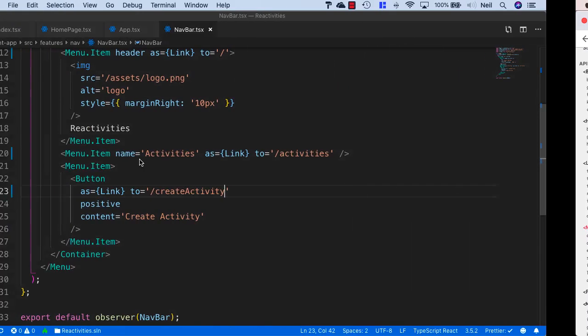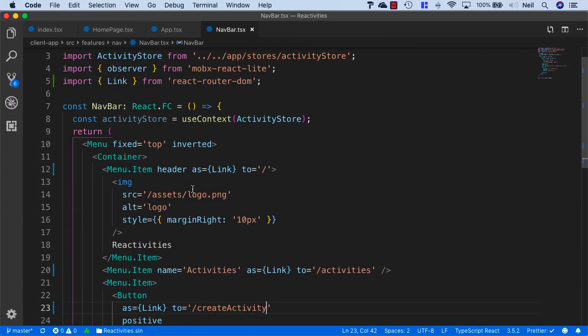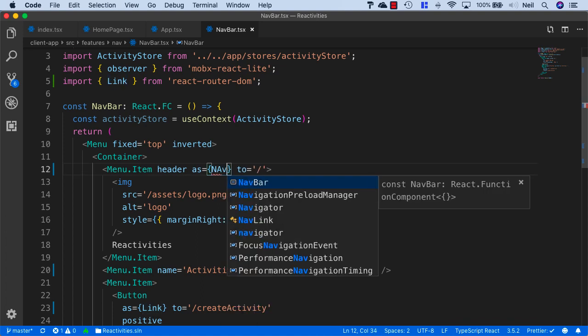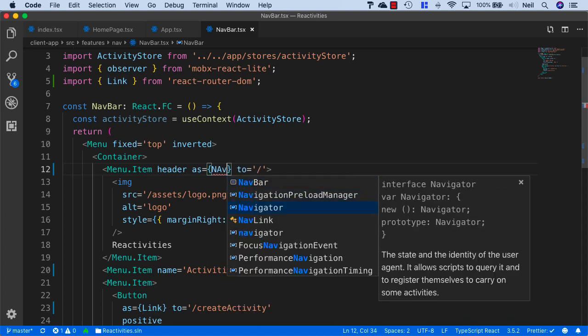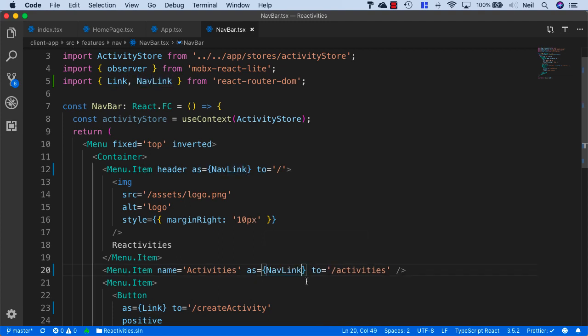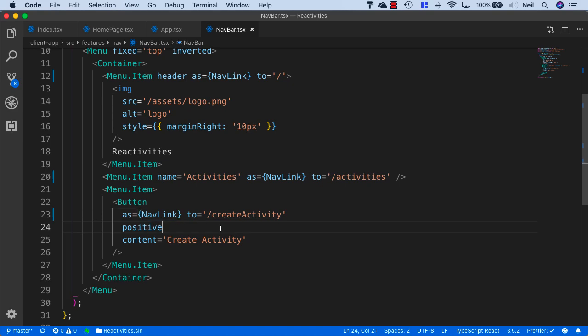All we need to do to style our links is to say instead of link, we'll use nav link. We'll do the same for the activities and the button as well.